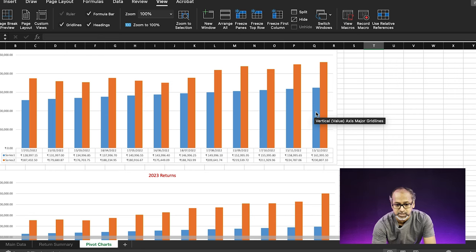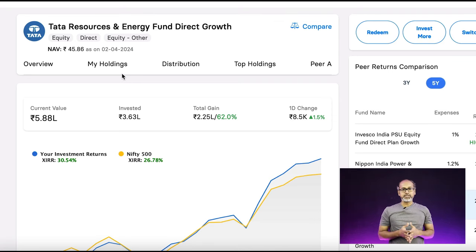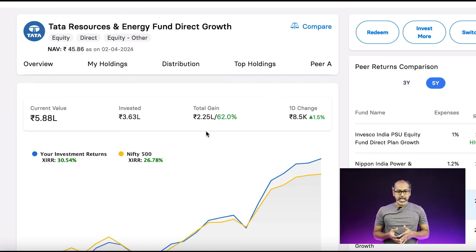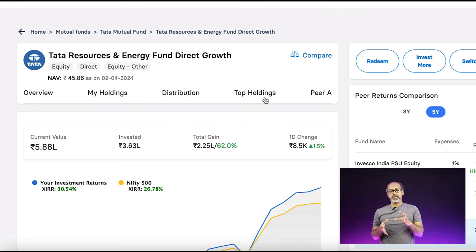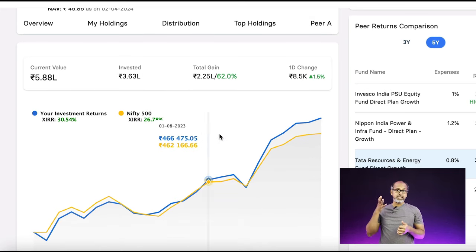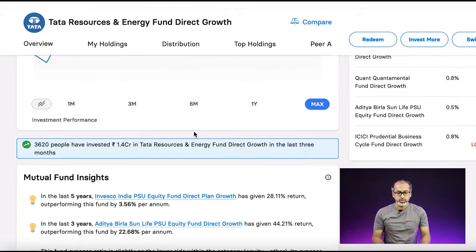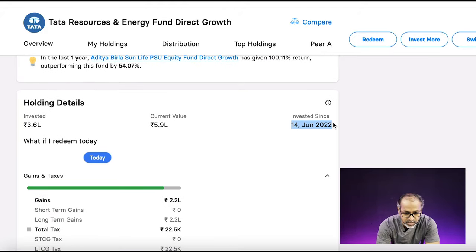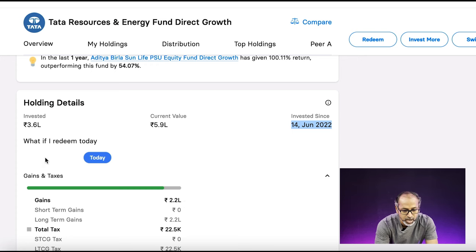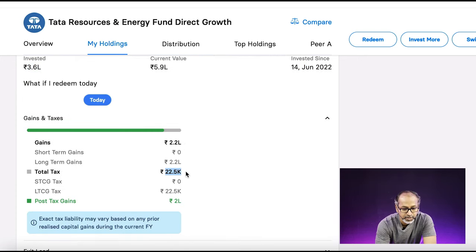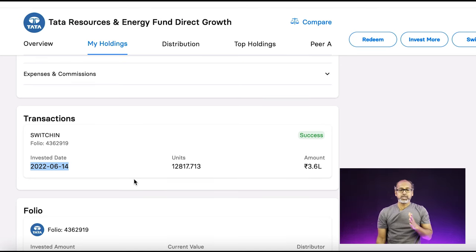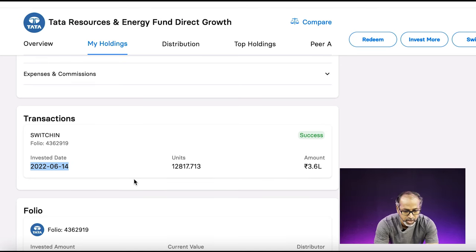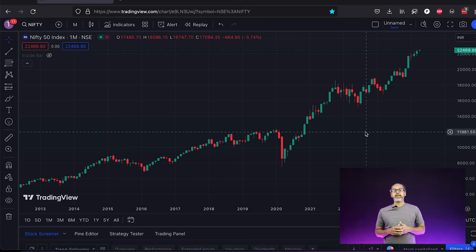Now looking at the lump sum investment in the same Tata Resources Fund — I invested during the June 2022 dip. The investment date was 14th June 2022, investment amount was over 3.6 lakhs, and the current value is almost 6 lakhs, giving roughly 2.2 lakhs of profit. I was able to purchase 12,000 units in one shot and the result is now showing 5.9 lakhs. I'll show you the method I used to time the market.